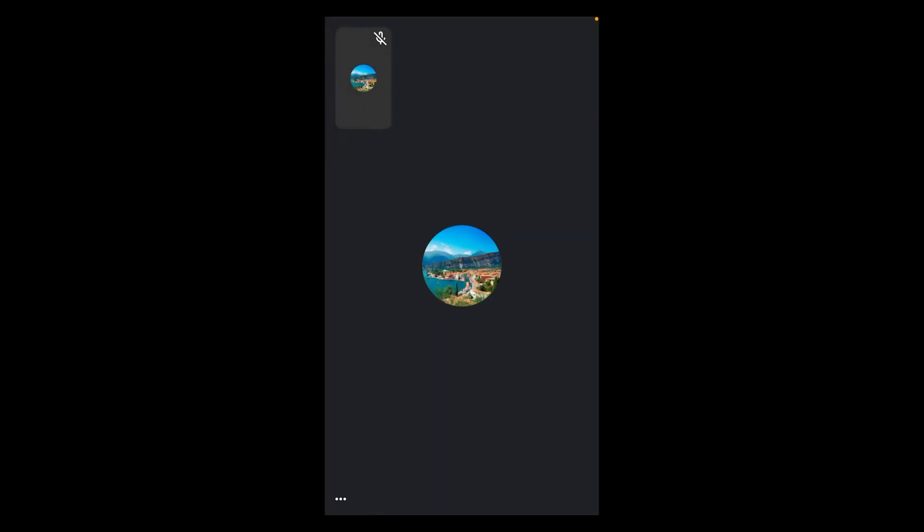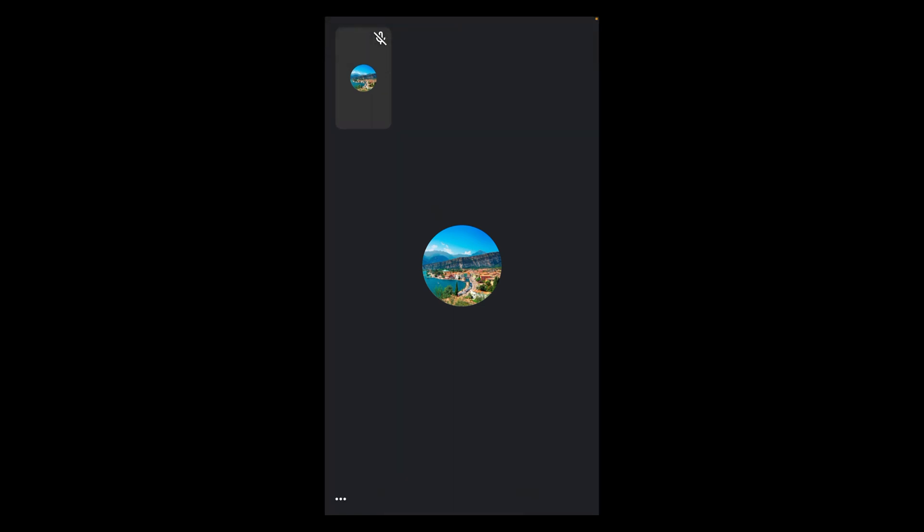In some cases, this option might not appear. For that, simply tap once on your screen like this. This will appear.